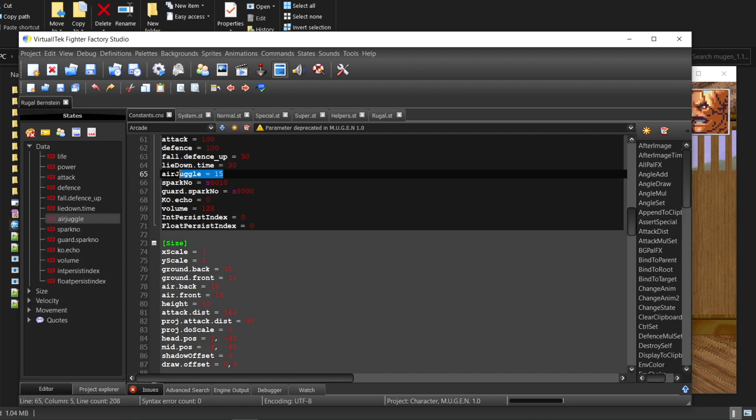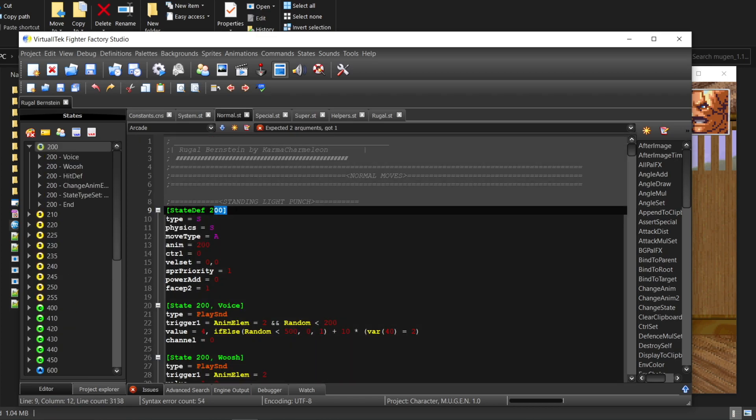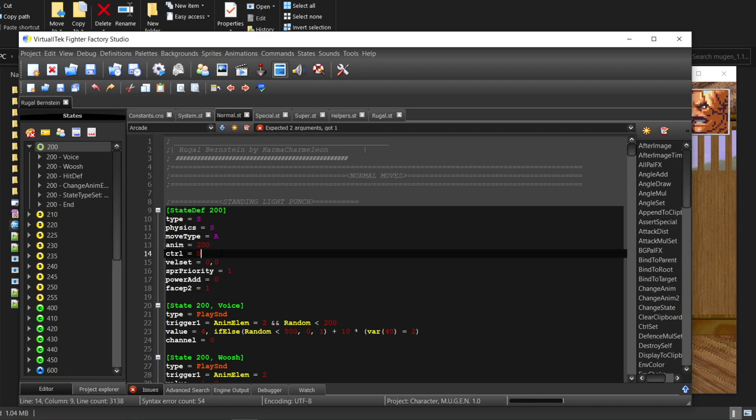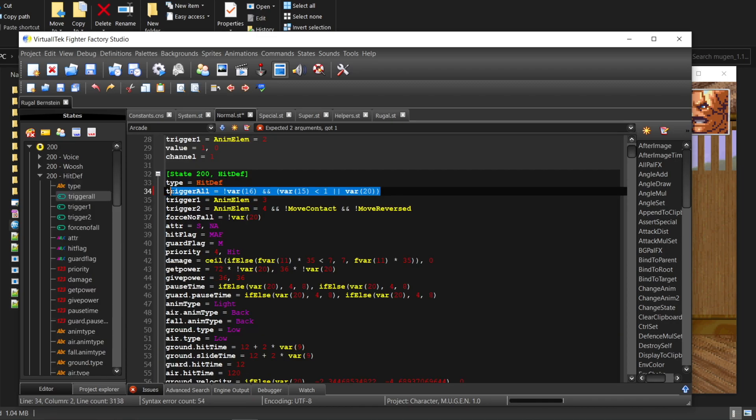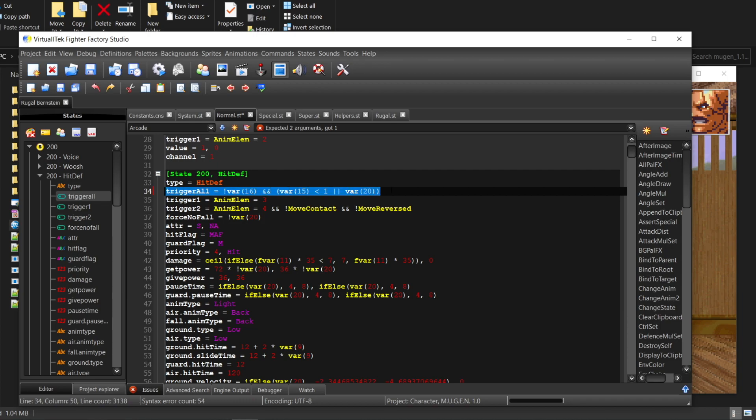Maybe he declared he had 15 juggling points in total in CNS. But none of his moves consumed any juggling points. But if you see the hit DEF, you will see some strange triggers are needed. For example,